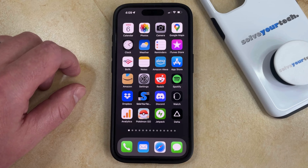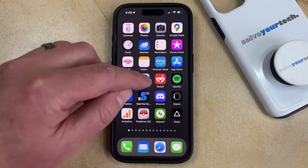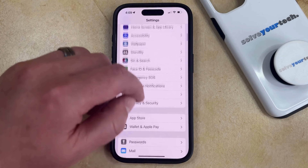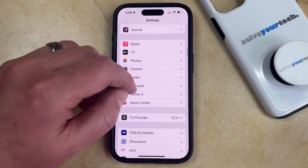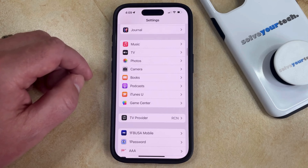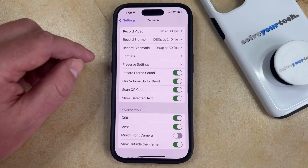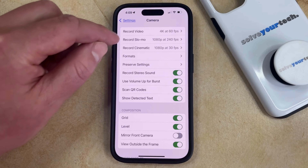If you would like to lock the camera so that it only uses one camera while you're recording video, then you can do this by opening the Settings app. You can then scroll down and select the Camera option from this menu, and then you can choose Record Video at the top of the screen.